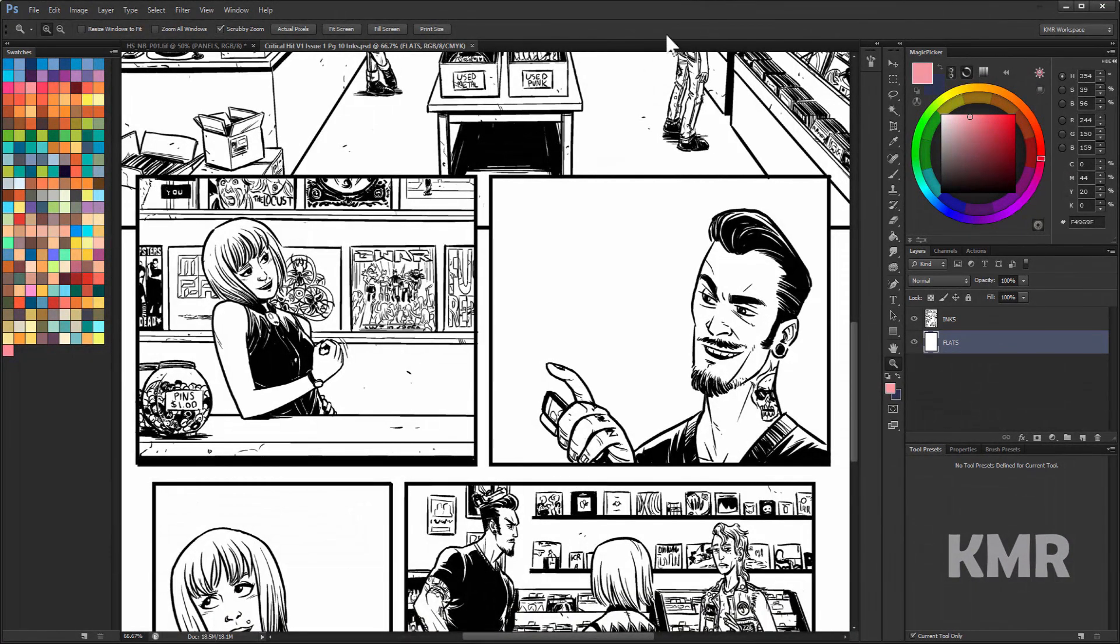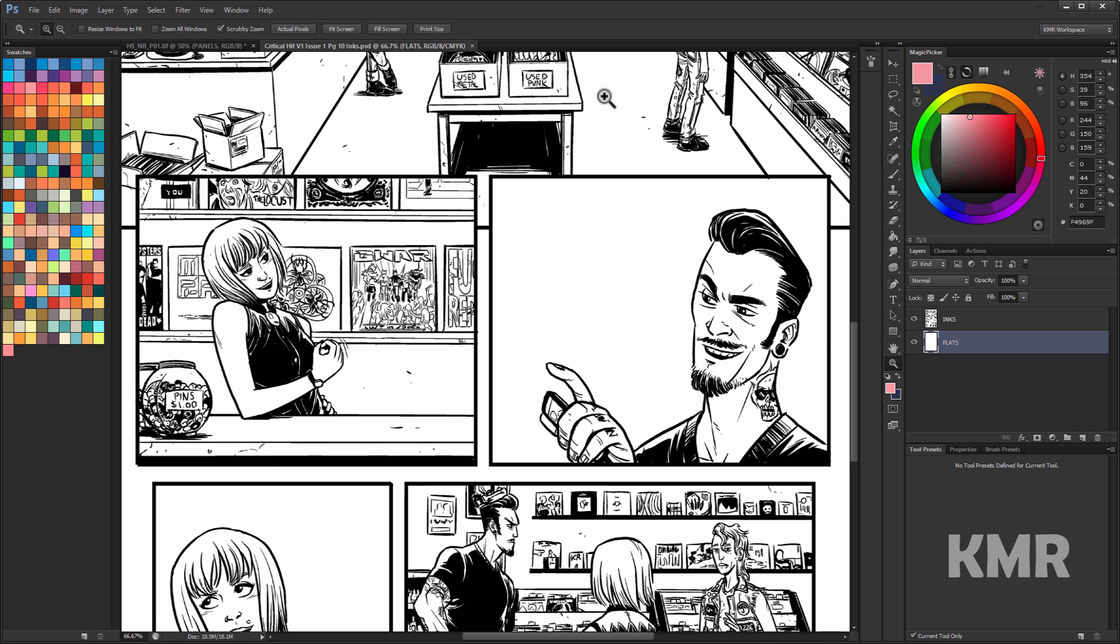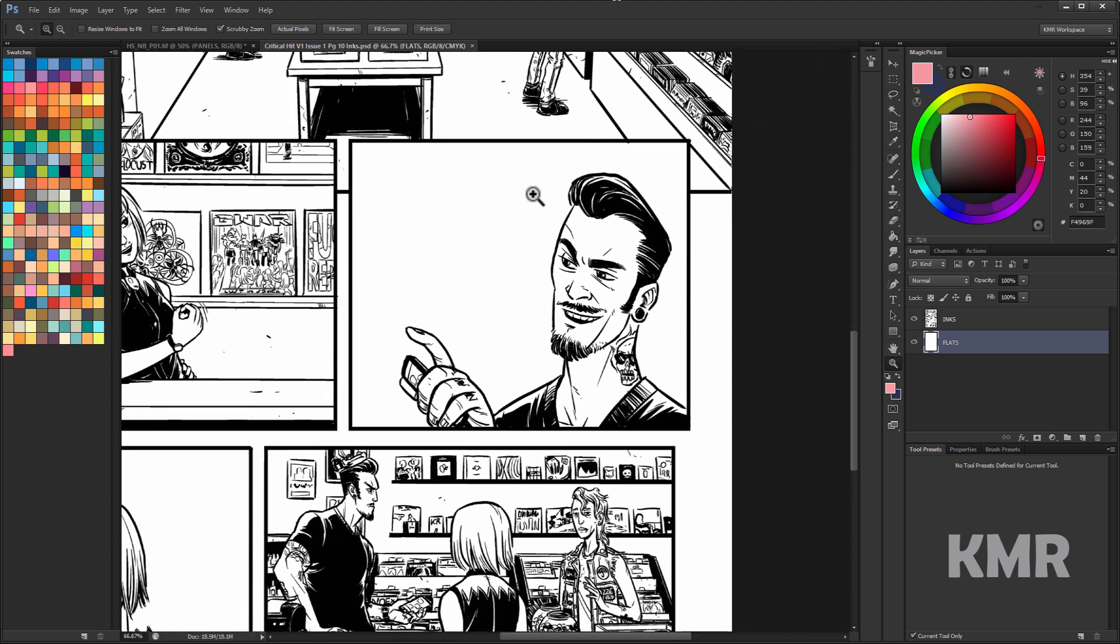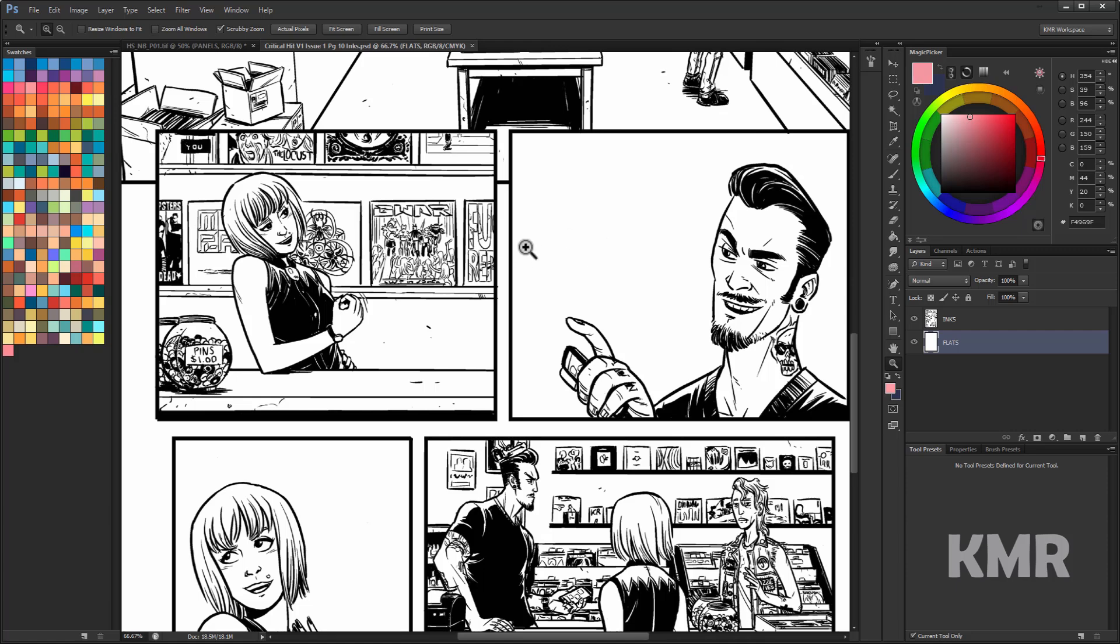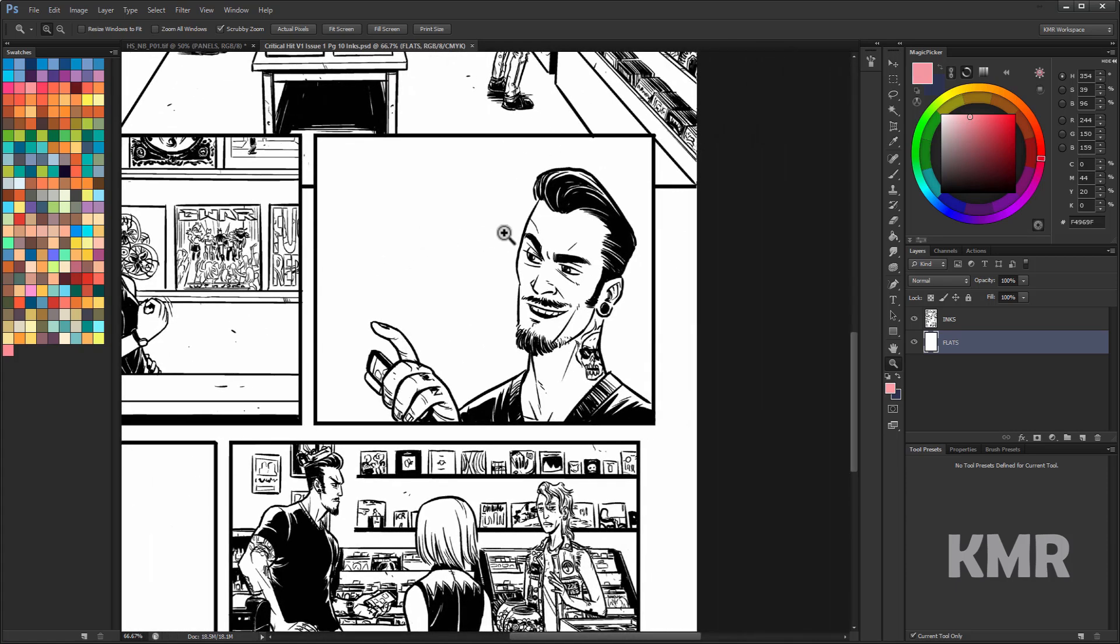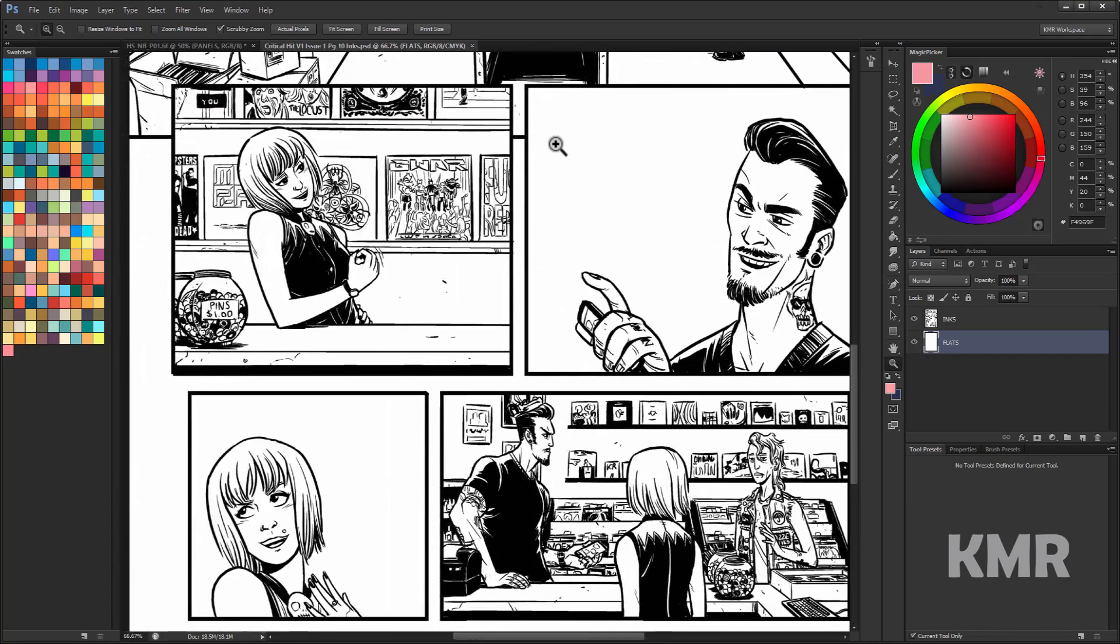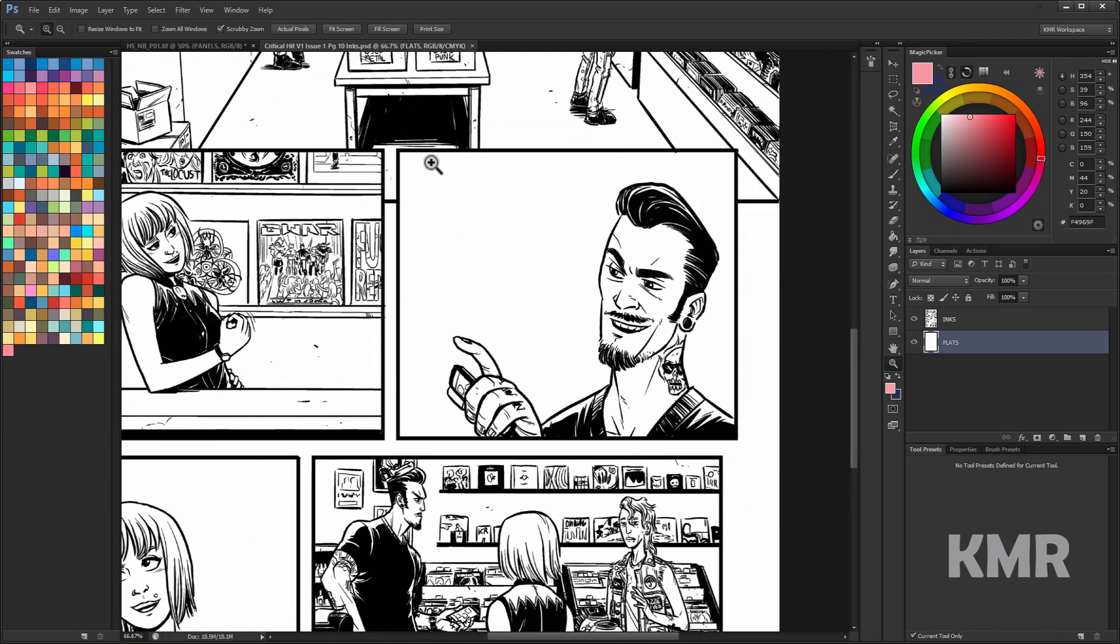All right, so in this lesson, we're going to start flatting. Flatting is really the first real step when you start separating all of the areas on a page into different colors. For example, for this panel here, the background would be one color, his skin would be one color, his hair would be one color, his jacket another color, but they're all just one flat color. There's no lighting, there's no shadows. It's strictly just flat color.